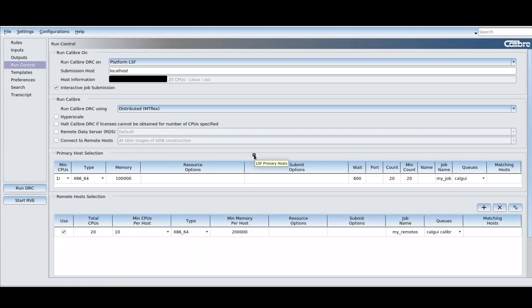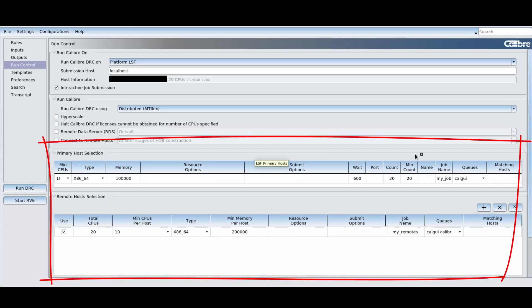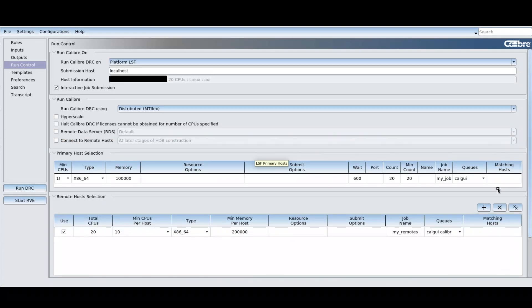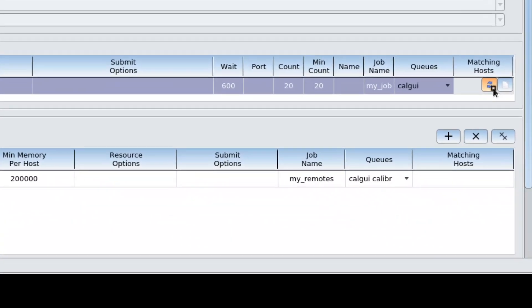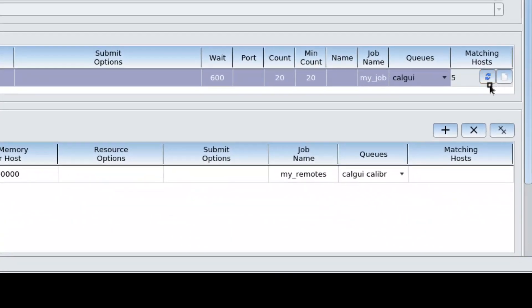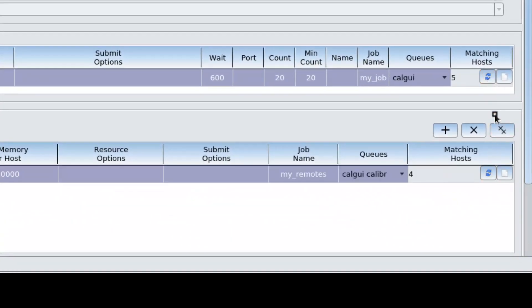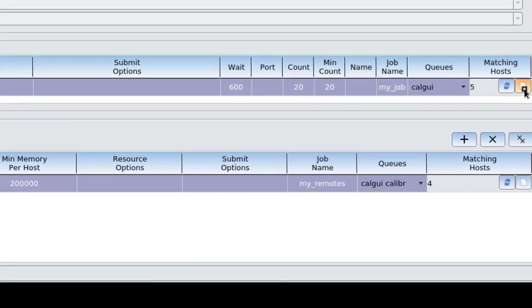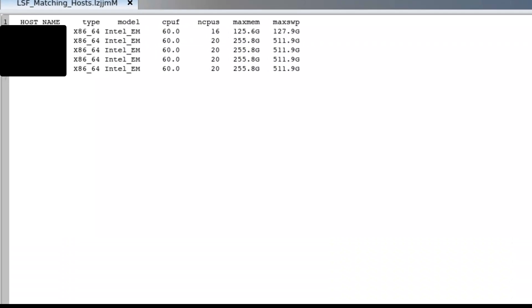LSF and MTflex are given interactive tables from which users can easily configure options. Users can even see the number of hosts that match our configuration as well as those hosts' specs.